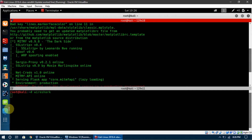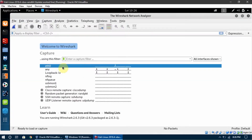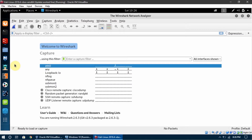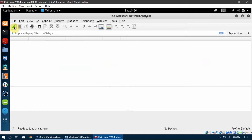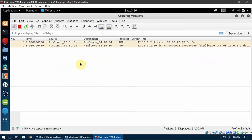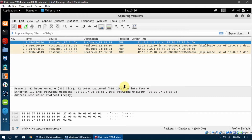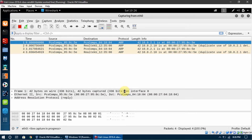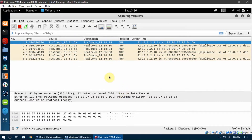I go to Wireshark, click Ethernet 0, and press the button that says 'start capturing packets.' Once I click it, you can see that it has now started to capture the packets.